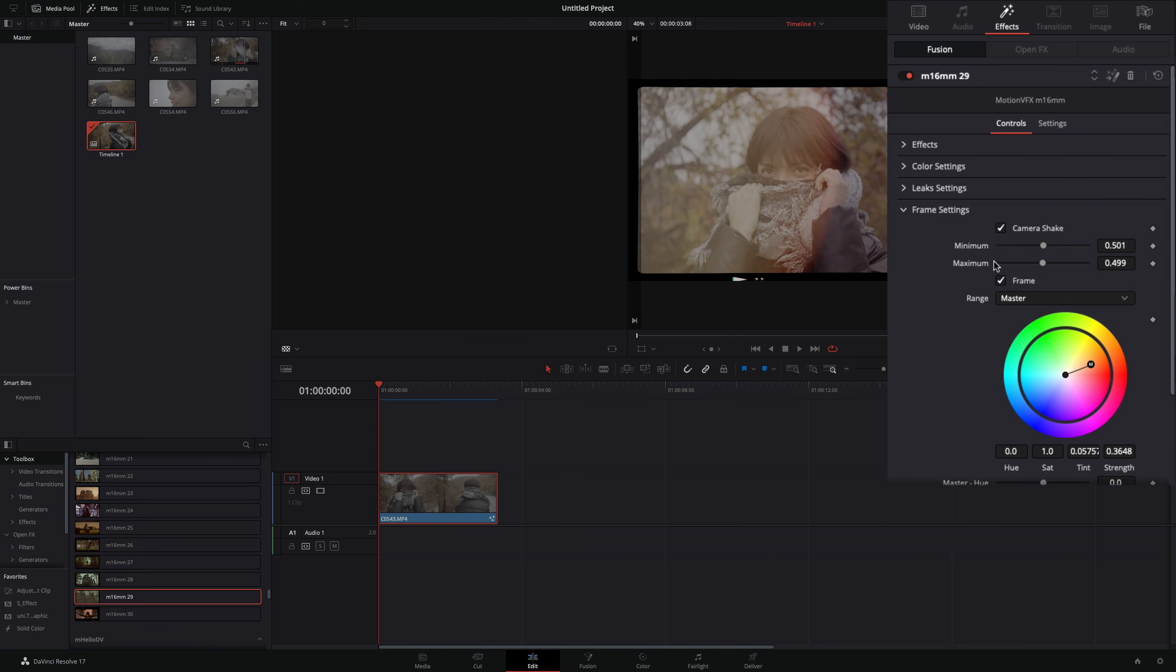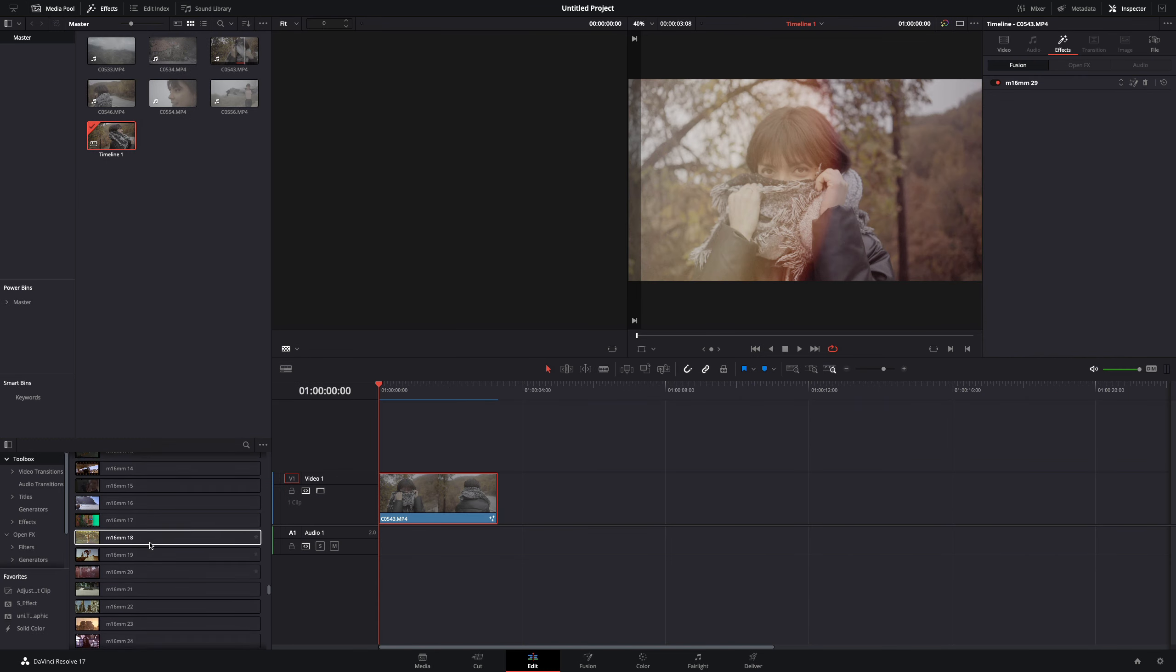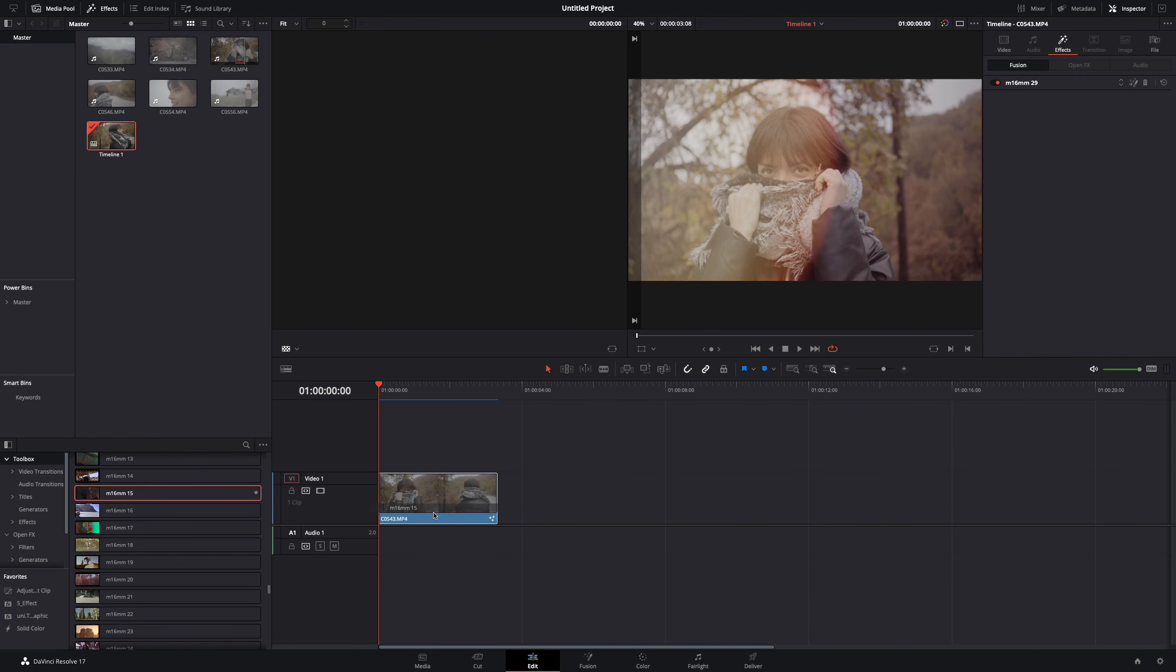In the frame setting, I will keep the camera shake and deactivate the frame. I've got what I wanted from this one, so now I will add the preset number 15.